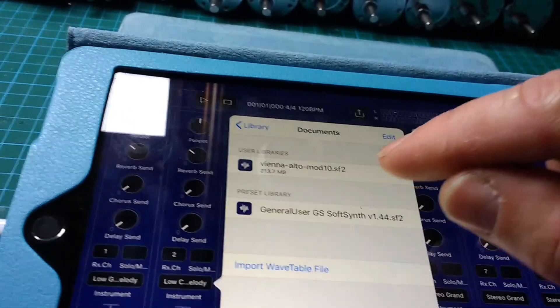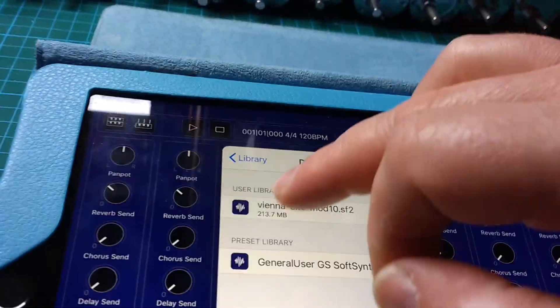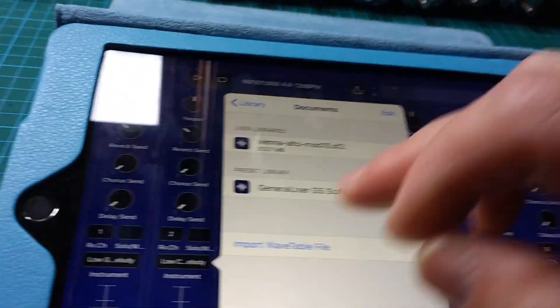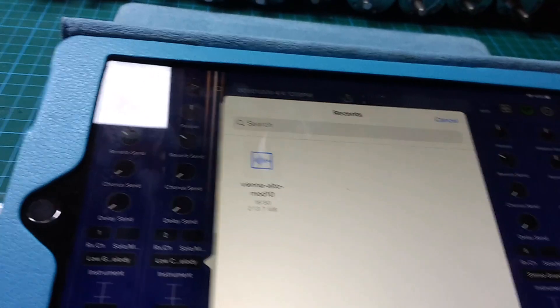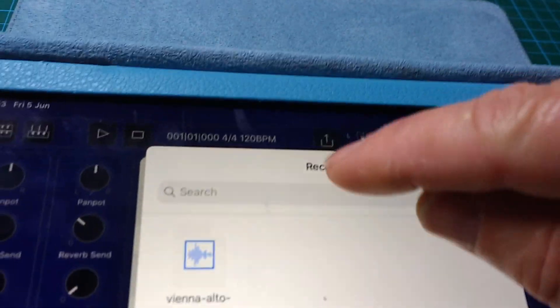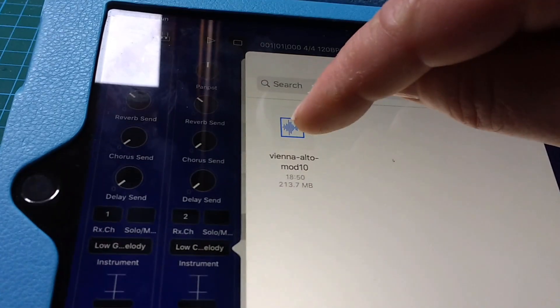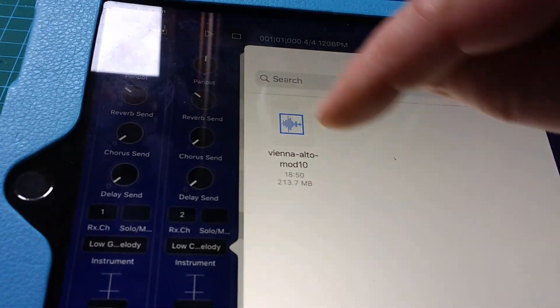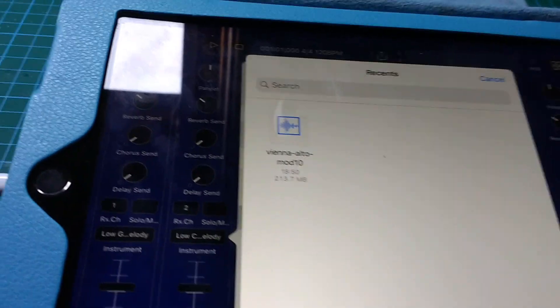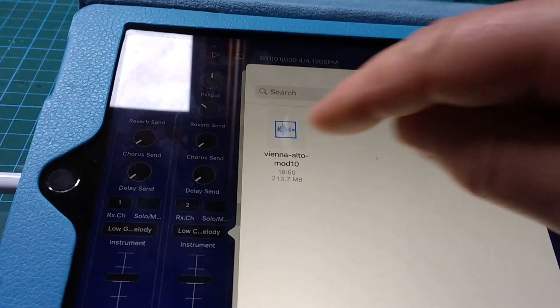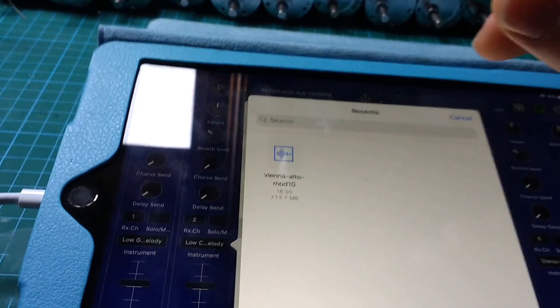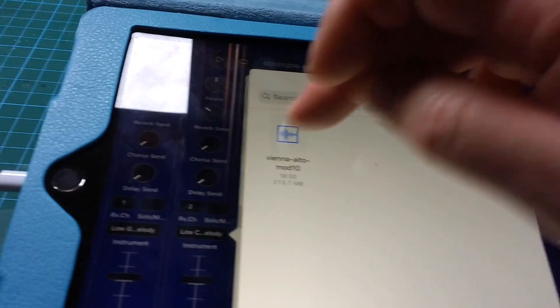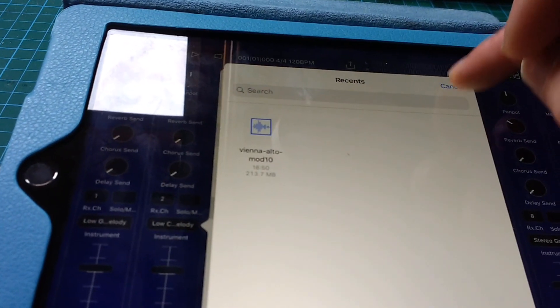To get this one to show up, I actually had to click import wavetable file. It shows recents, and there's this one I downloaded earlier from WeTransfer. So it's the sound font. I clicked on that and it actually worked and put it in as a viable library.